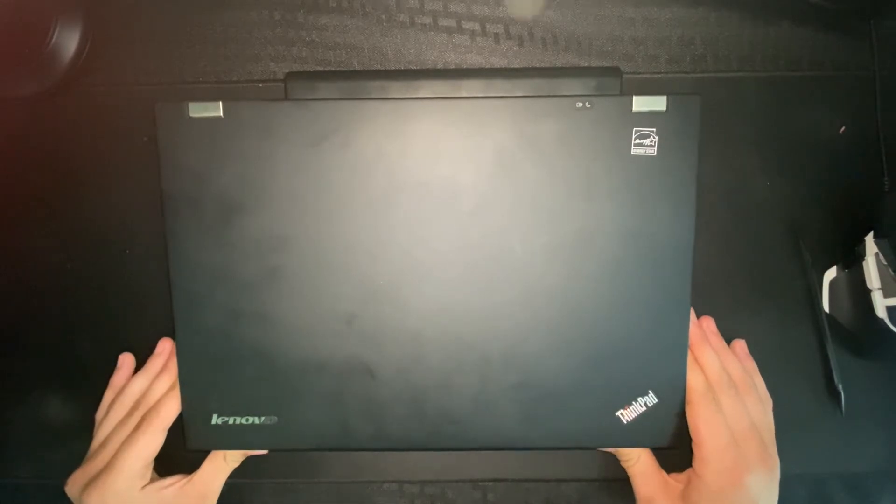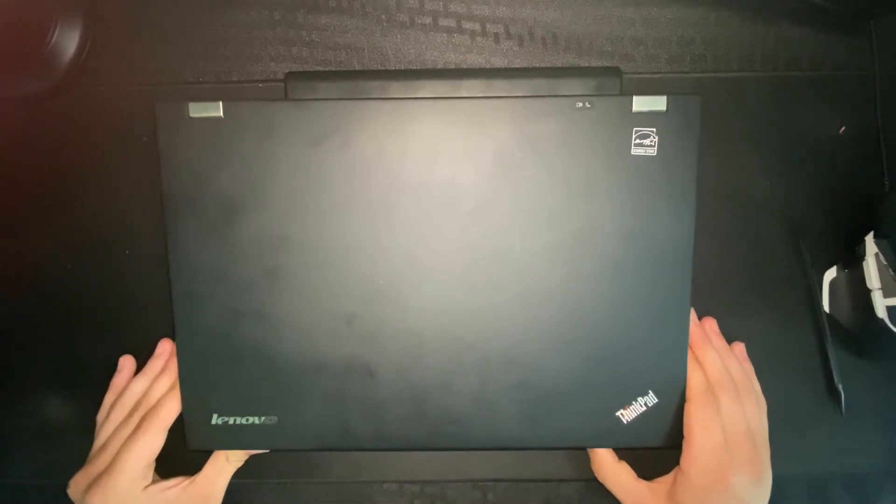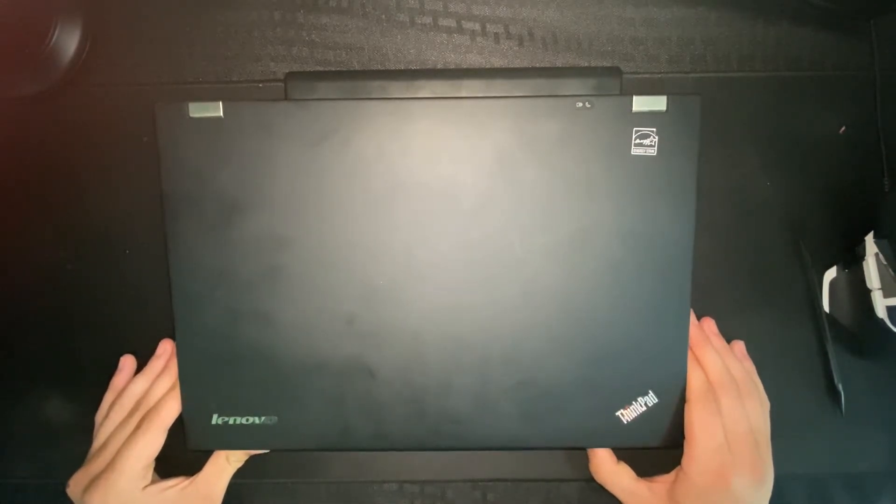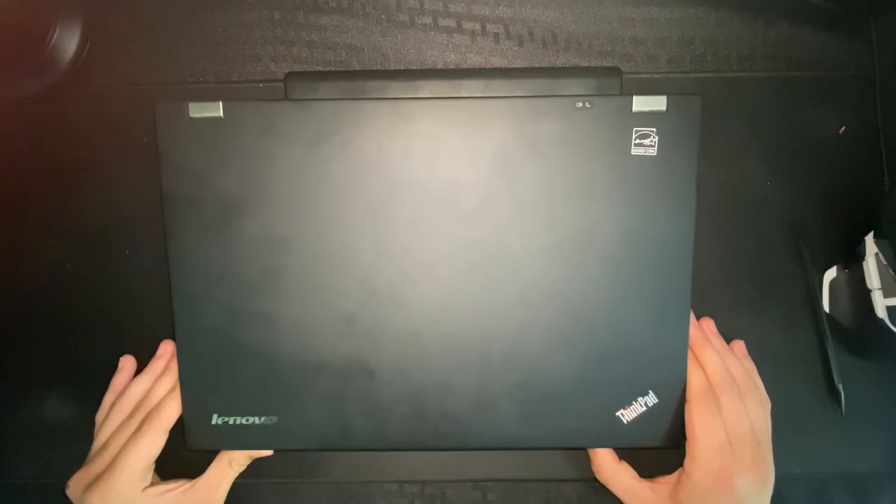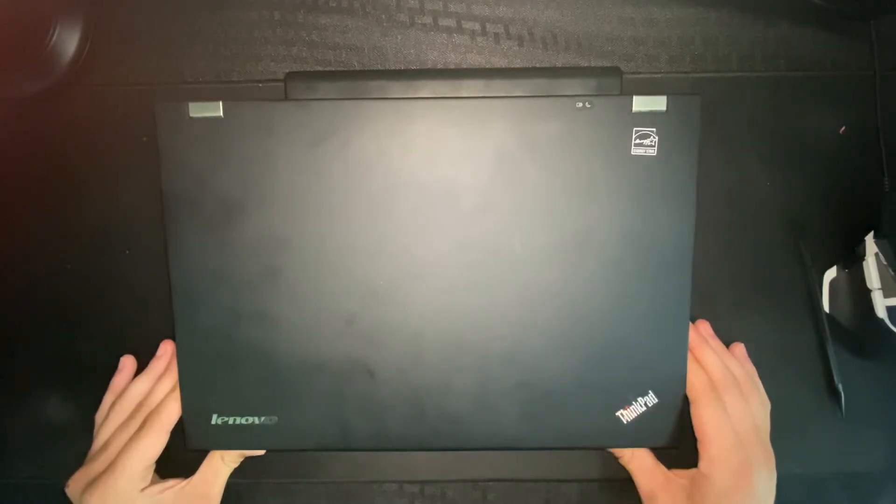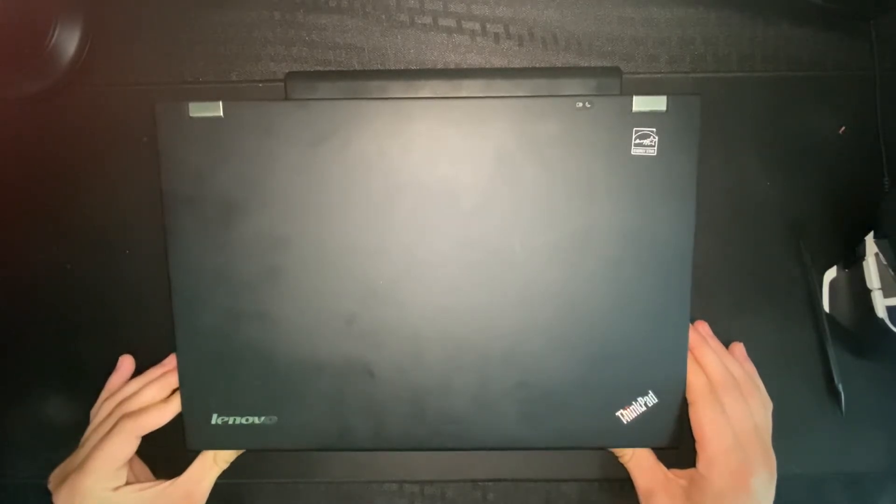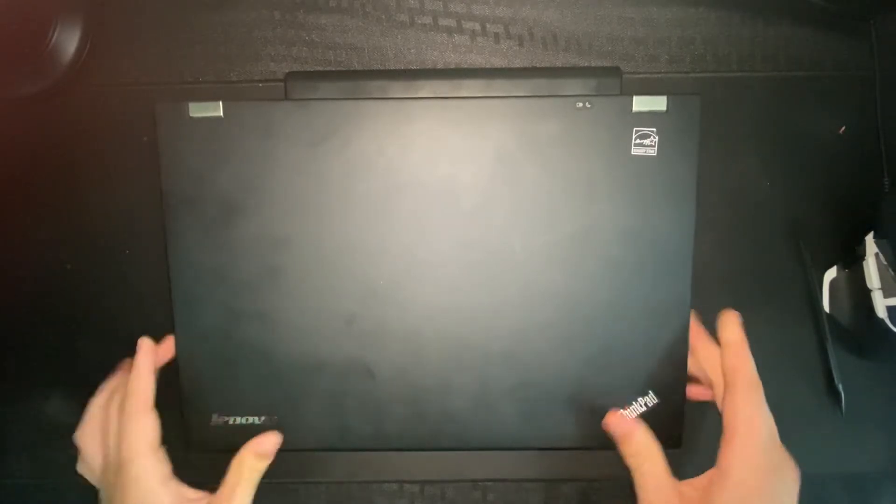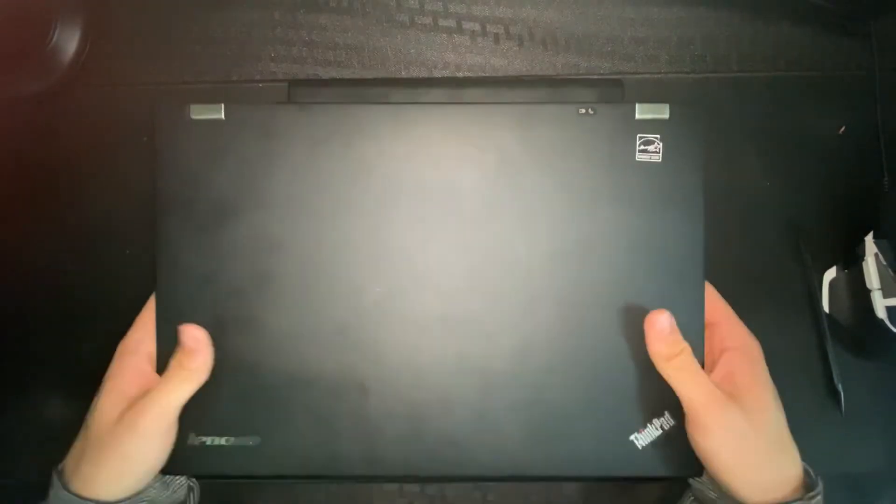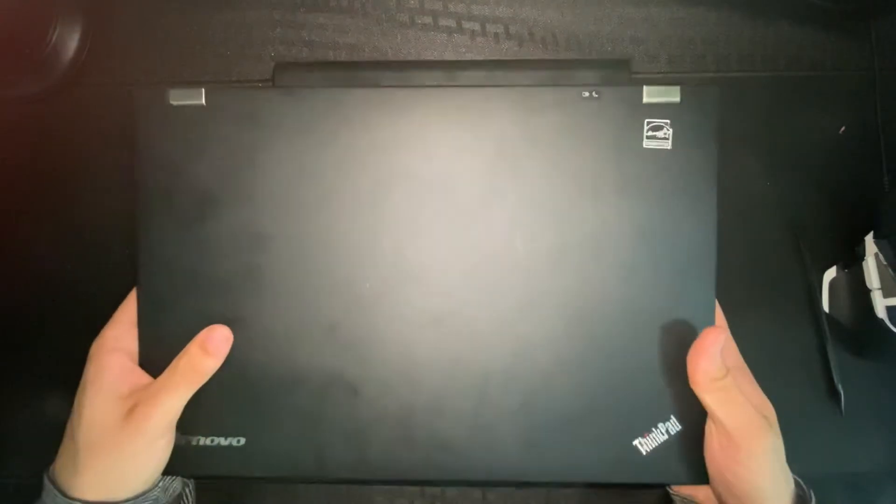My ThinkPad is currently running the stock 4 gigabyte memory and I am going to be upgrading it to 8 gigabytes today. The first thing you're going to want to do is flip your ThinkPad over.